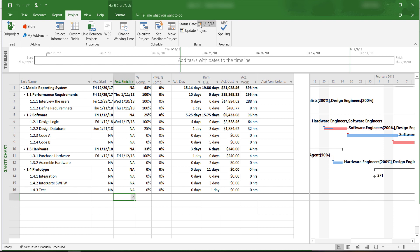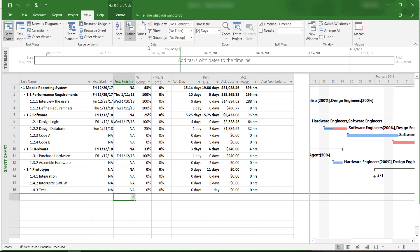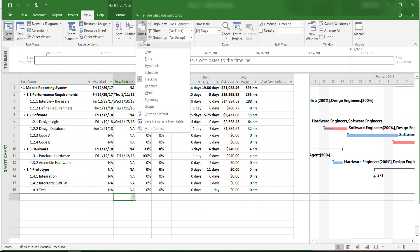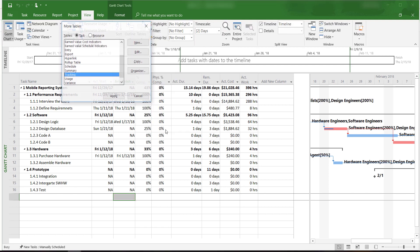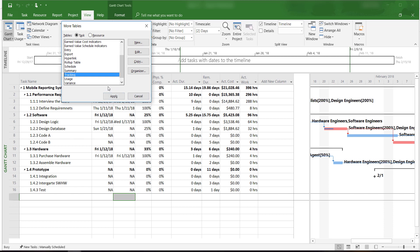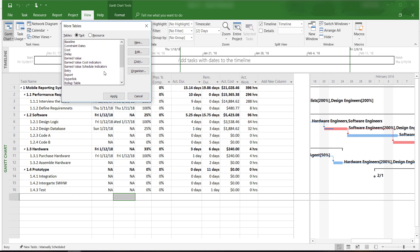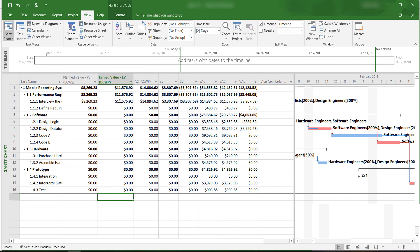After we confirm that the status report date is correct, we click on the View tab, Tables, and then More Tables. Scroll up or down to find earned value, and then Apply.